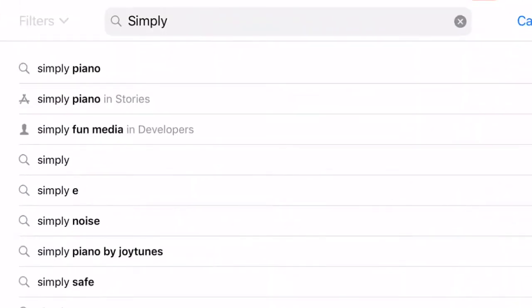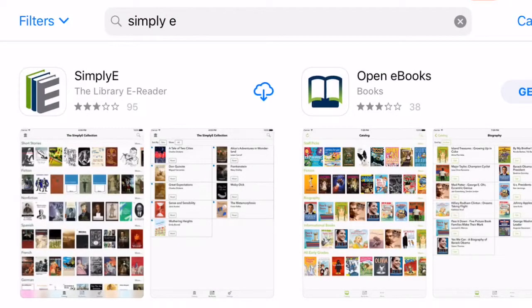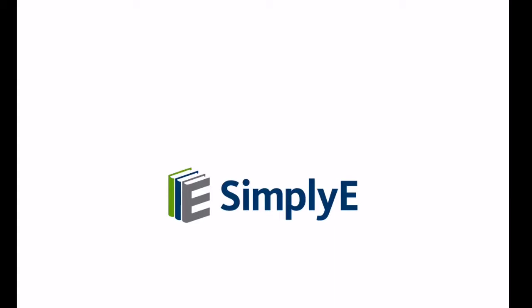On your device's App Store application, you can simply search 'Simply e' in the search bar to find the Simply e-app. The Simply e-app is free and is always represented by an icon that looks like a stack of books and the letter e. By selecting to download the app, it will begin downloading, and once downloaded, it is automatically on your device — just select Open to begin the application.